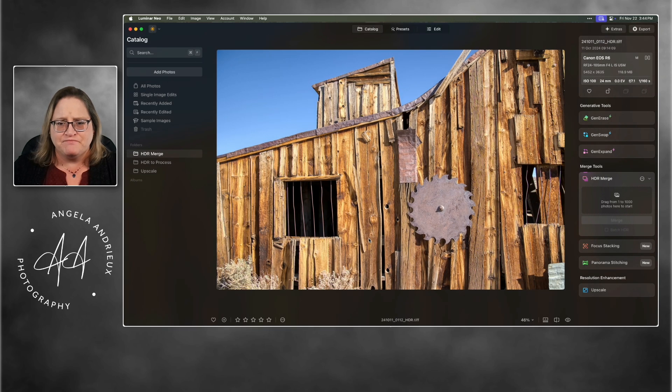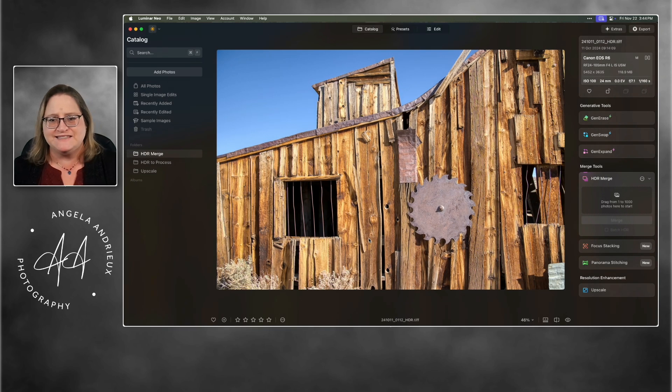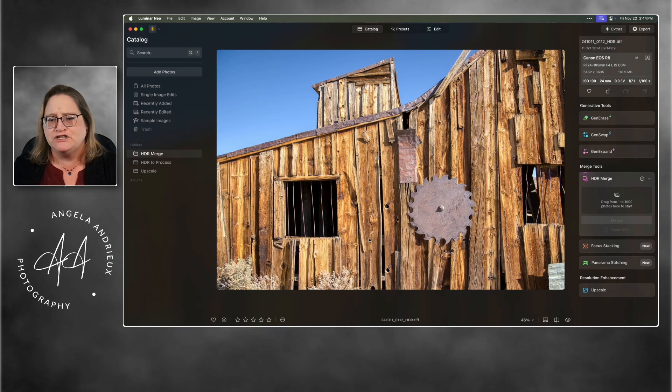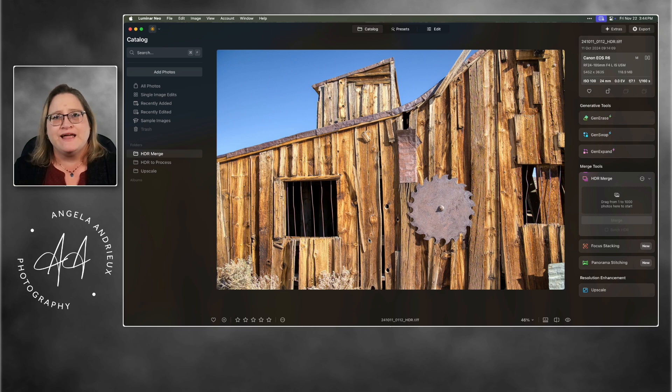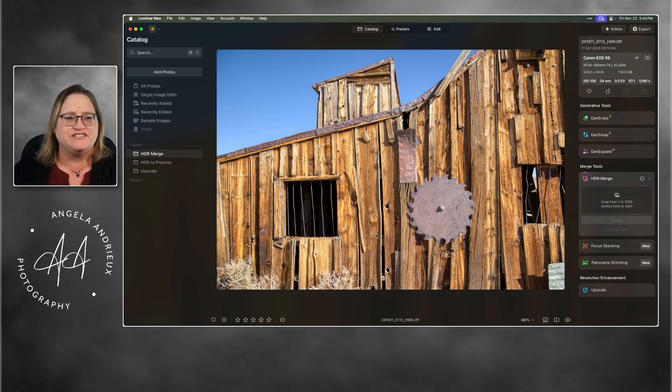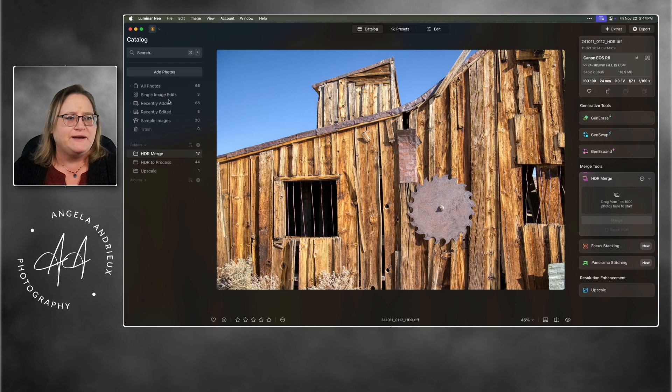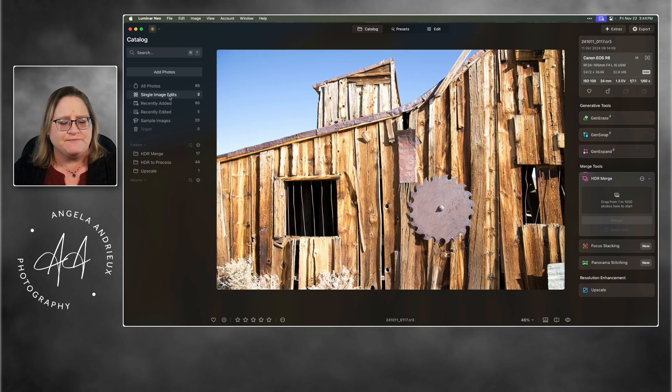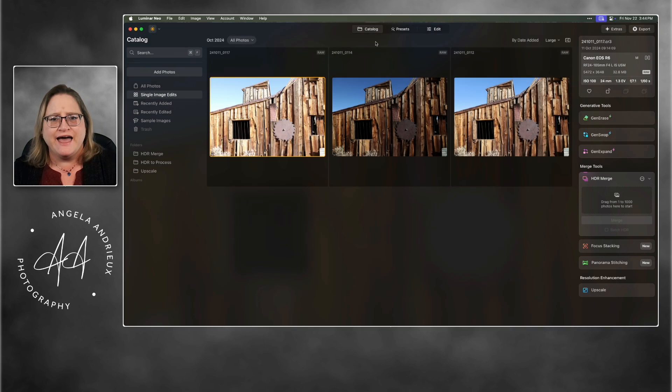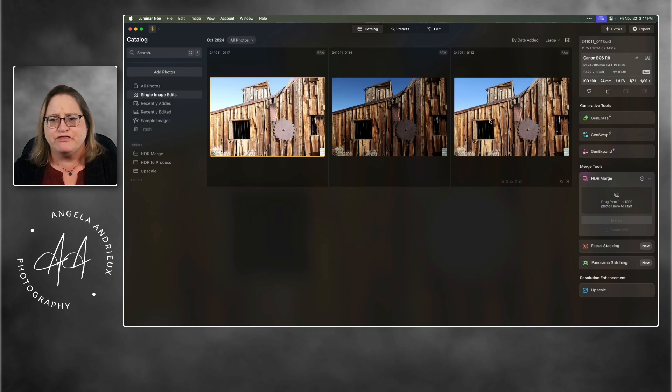So here's that image and we can see it's nice and clean. The images are merged. It's nice and sharp. To compare, I do want to do one that doesn't have the distortion correction so we can see what that looks like. I'm going to jump back over here to my single image edits and click here in catalog so we can see all three.